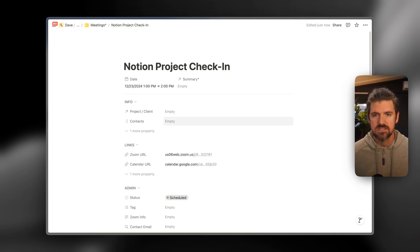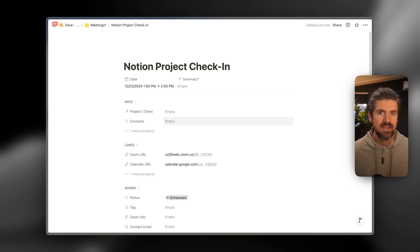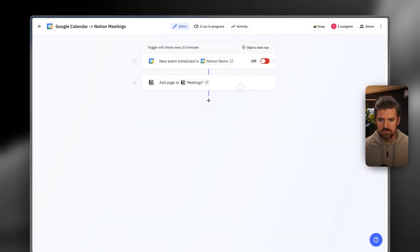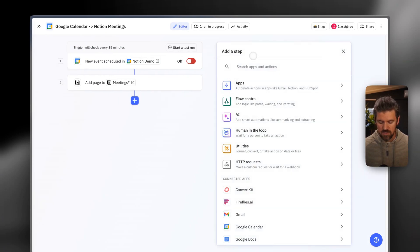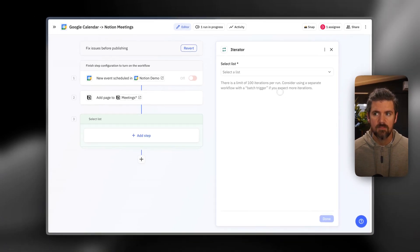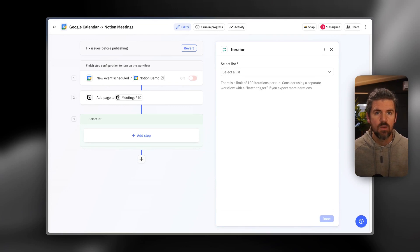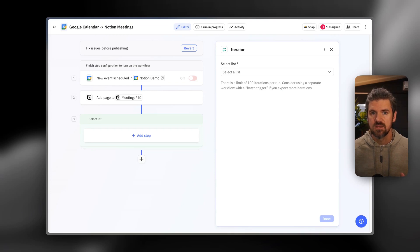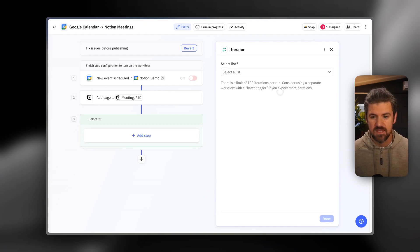The first enhancement we're going to look at: if you manage contacts in Notion, we'll use the email addresses based on who's invited to the event, search your contacts database, and if there's a match, link those contacts to your meeting page. Back in our automation, we're going to turn it off to add a few additional steps. We're going to add Relay's iterator tool — this is for automations parsing a list, in this case a list of email addresses, and we want to make sure it runs for each item on that list.